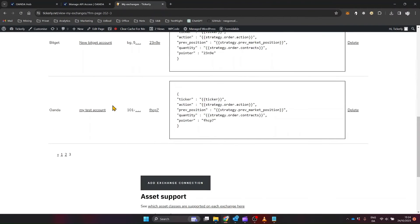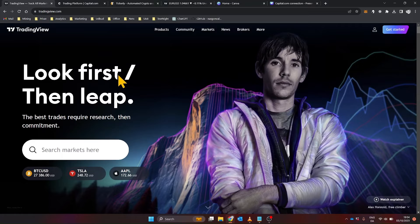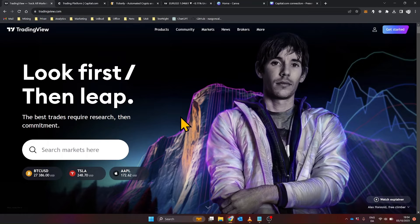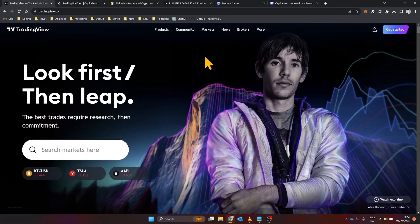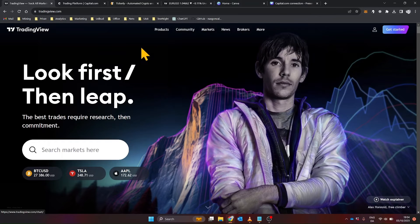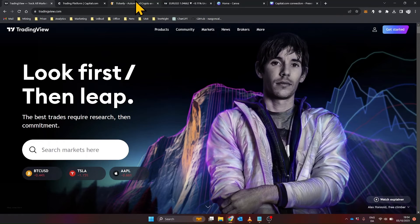Your Oanda account is now integrated with Tickerly, and you're ready to set up automated trading. Once that's done, let's move to TradingView. You'll need a strategy to trade, of course. If you're new to TradingView or haven't added a strategy before, this is how you do it.